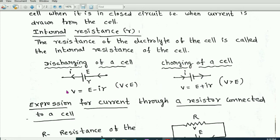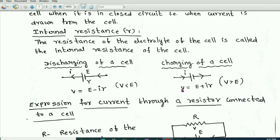Now let us discuss the discharging and charging of a cell. During the discharging of a cell, some current is drawn from the cell. In that case, the terminal potential difference V equals E minus Ir, so V is less than E. During the charging of the cell, current flows into the cell, and the terminal potential difference V equals E plus Ir, so V is greater than E. Here V is terminal potential difference, E is EMF, I is electric current, and small r is the internal resistance.